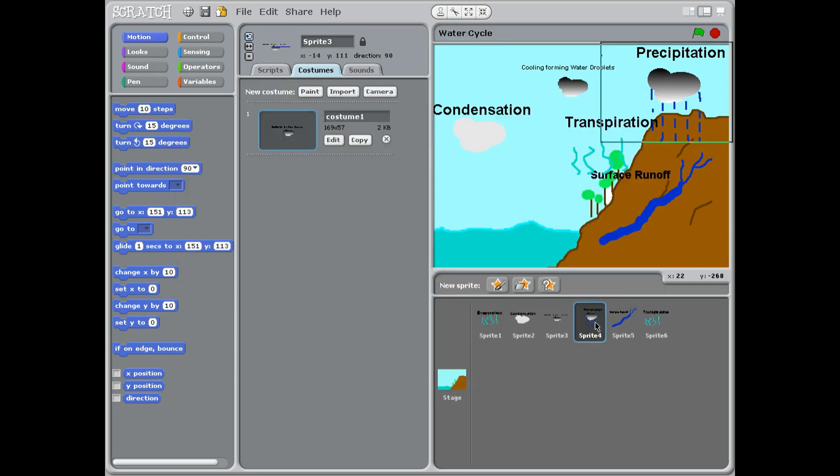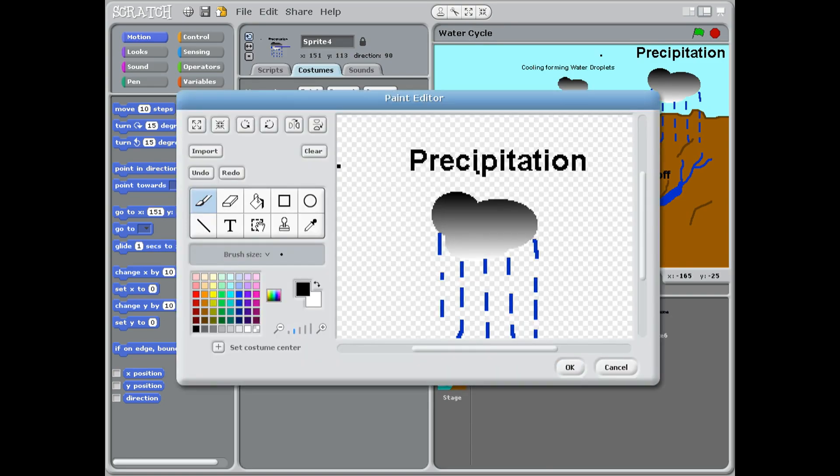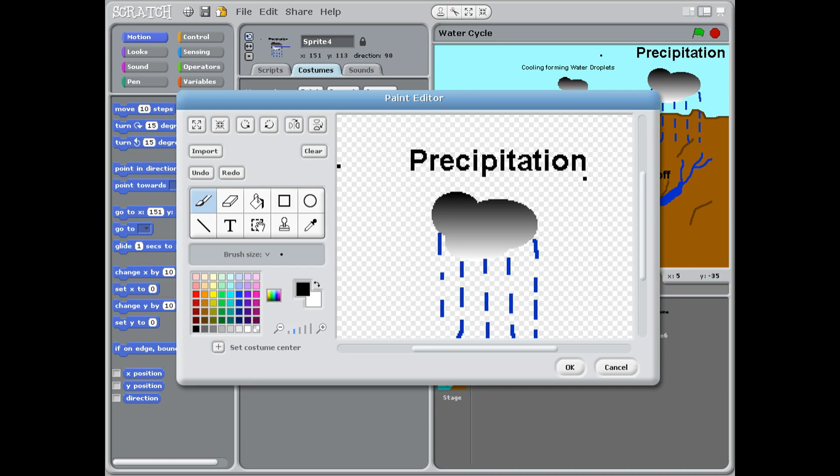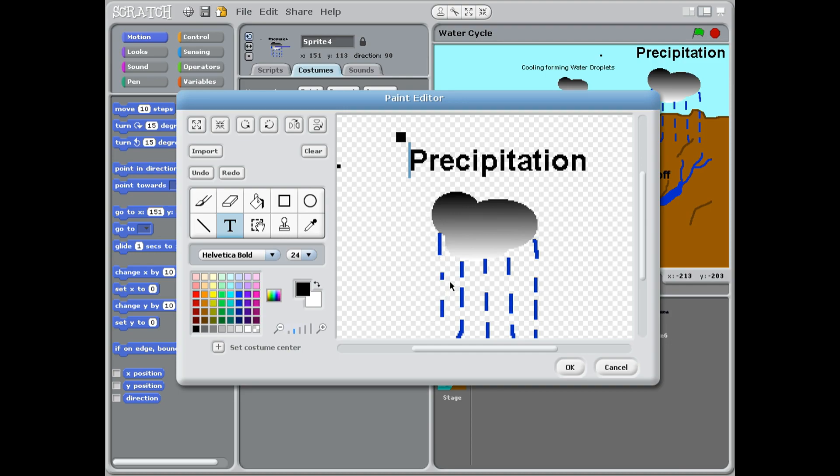Sprite four: I'm going to edit precipitation, a very difficult word. Precipitation just means rain, snow, sleet, or hail. For this, we're going to the T and we write precipitation. We do our double cloud, but we have rain coming down from it.